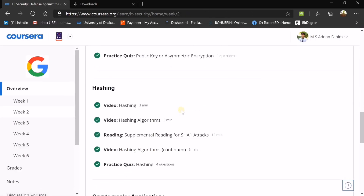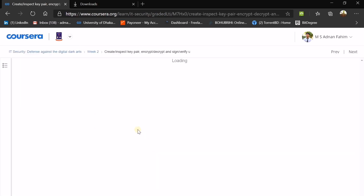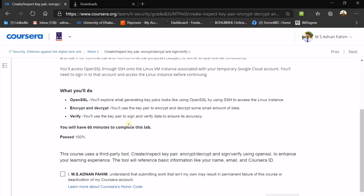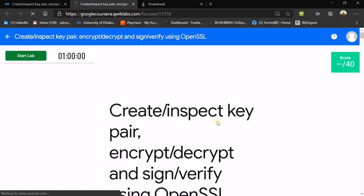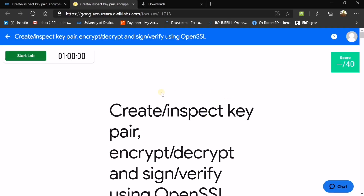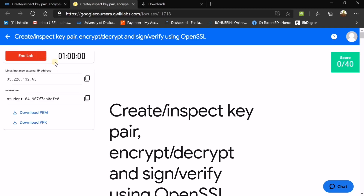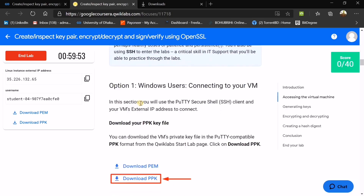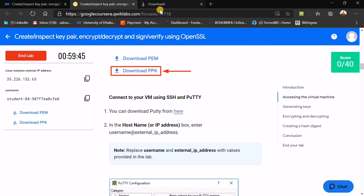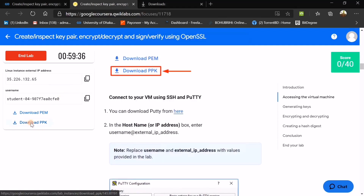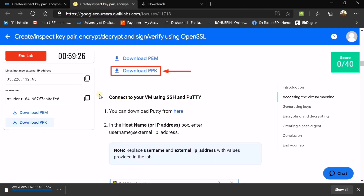Now we go to the graded external assignment — I had a lot of fun doing this. When you open the tool it will take you directly to Qwiklabs, a virtual lab assigned by Google for this course. On the left side you will find an IP address and username. Don't forget to download the PuTTY configuration software — they give you the link. After downloading PuTTY, you also need to download the PPK file — don't forget that.